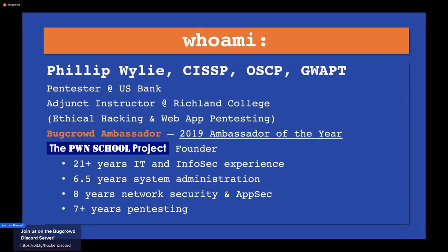For people locally that just maybe couldn't afford the training, the PWN School Project was a way to offer training to them. Being an ambassador played into that because as an ambassador you give back to the community, you teach others. One of my goals is to teach people to be researchers, so this all played into the grand scheme of what I was doing.